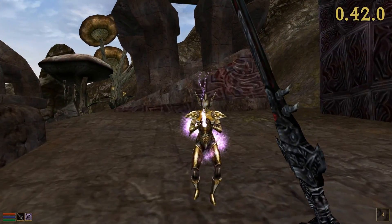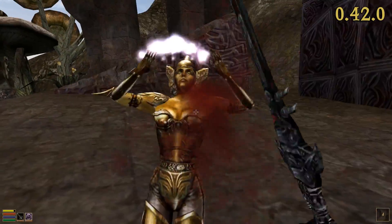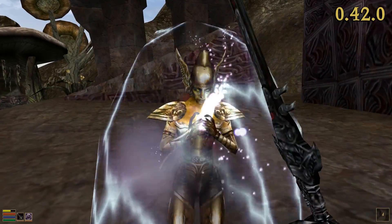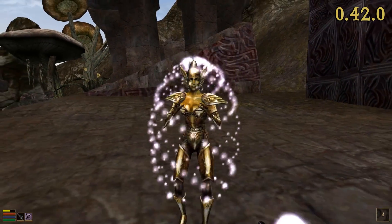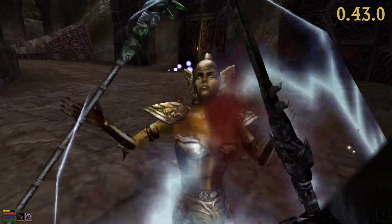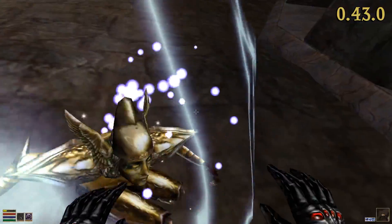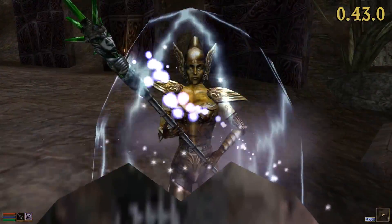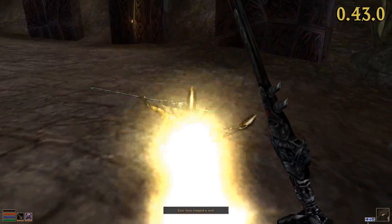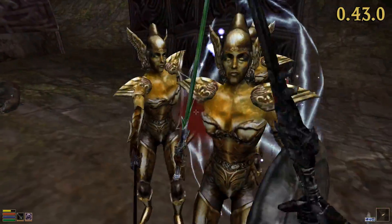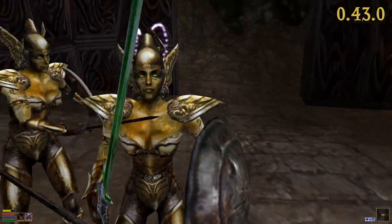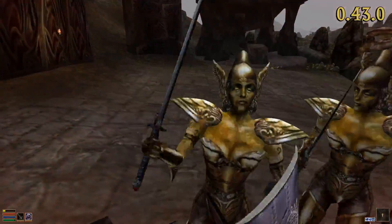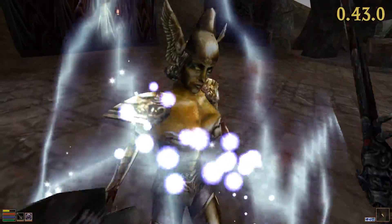Have you ever tried to capture a Golden Saint's soul in OpenMW? If yes, you certainly know how difficult that task can be, since these creatures dispel every Soul Trap spell you cast on them. Luckily, version 0.43 improves the AI's spell priority, which drastically decreases the usage of dispel spells. You will also realize that creatures will now try to avoid melee attacks while casting spells on themselves.